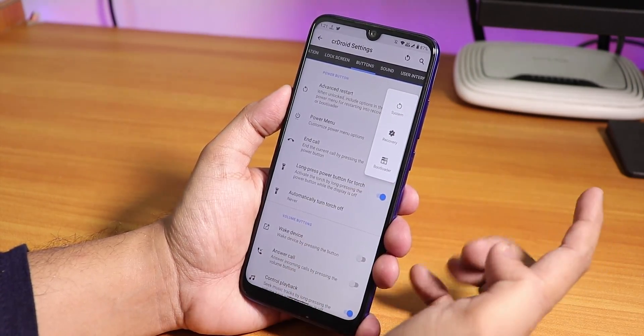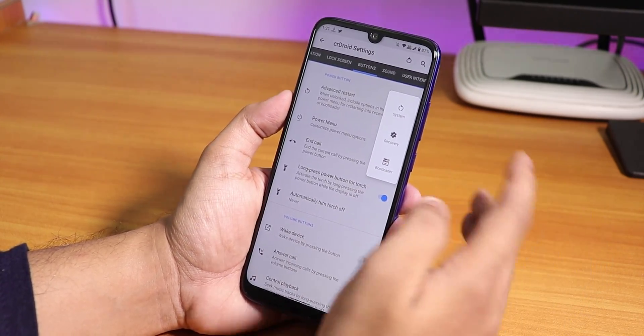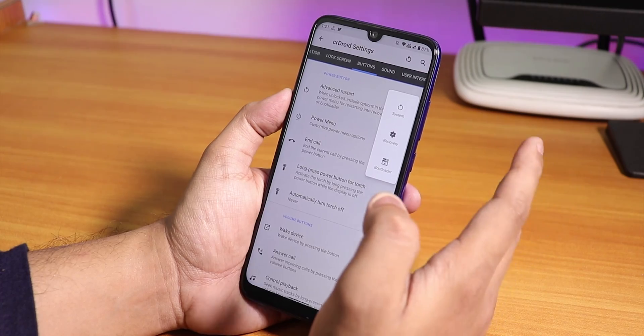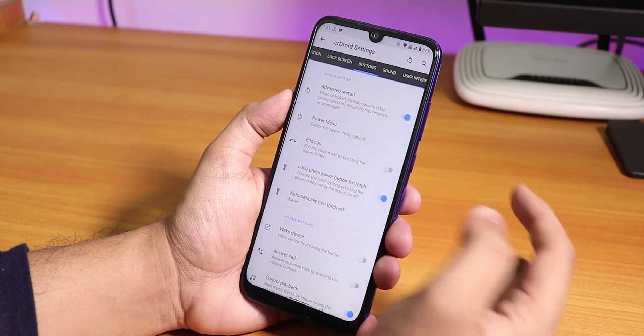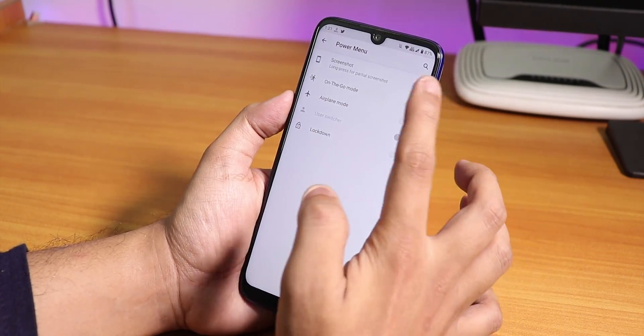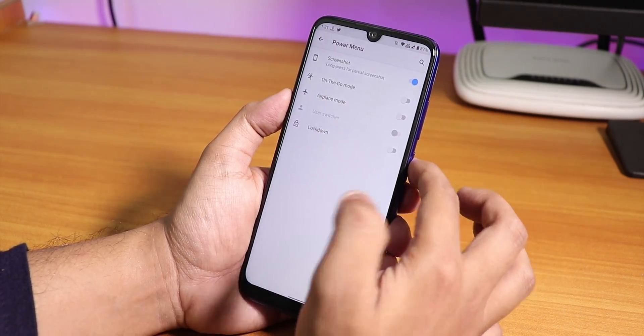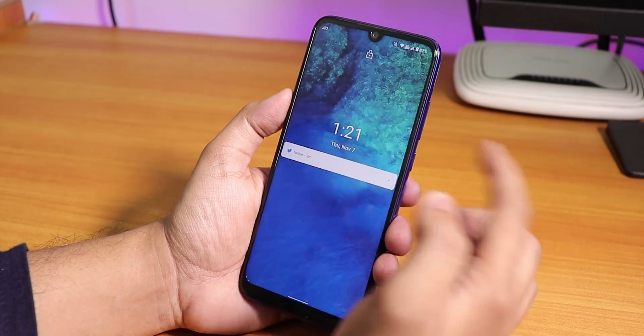In the button section we have the advanced reboot option — if you tap on restart you'll find options to reboot to system, recovery, and fastboot. In the power menu we also have screenshot options.